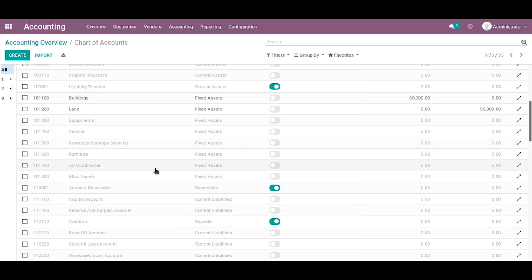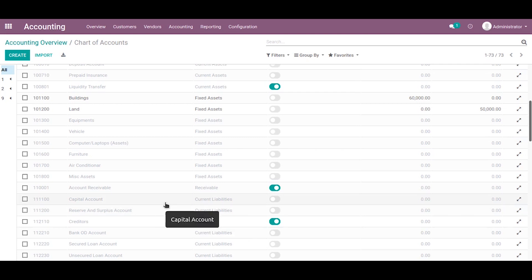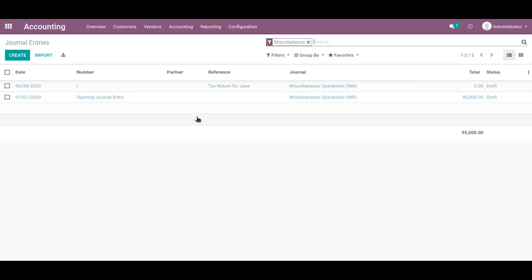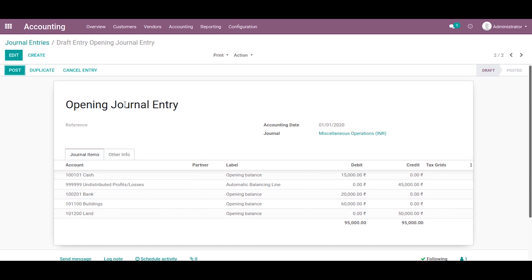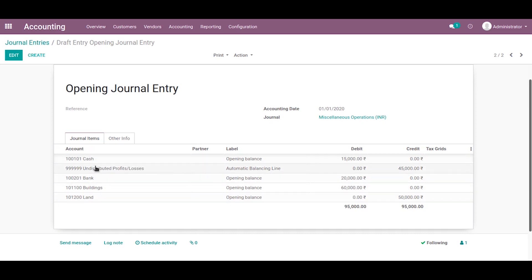Now we can see the journal entry for opening balance is automatically created, and it appears under the journal entry menu. Let's go to accounting, then journal entry. Here you can see a new journal entry with the reference of opening balance. Just click on it.